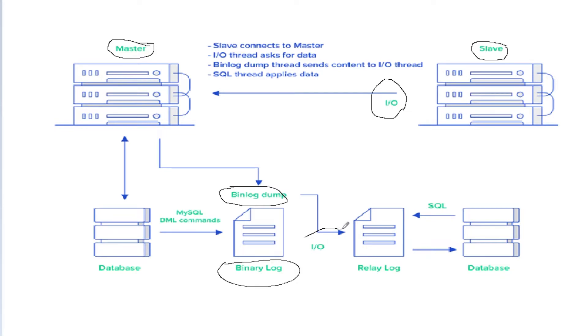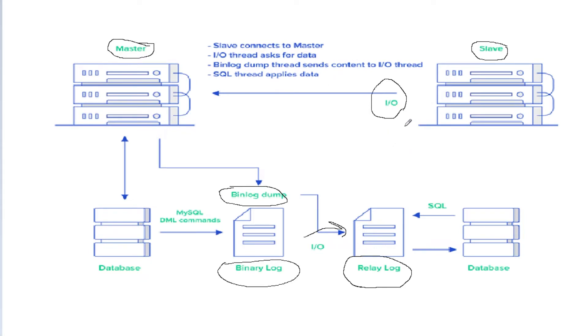Let me repeat: the slave thread, which is called the IO thread, asks the master to send the data. On the master side, we have a binlog thread.